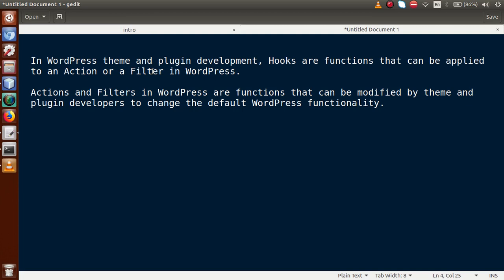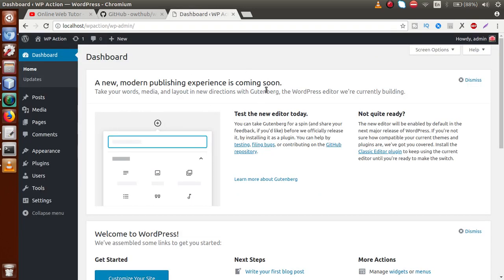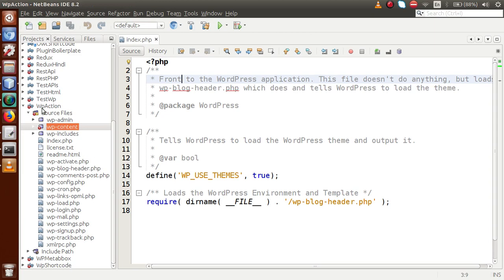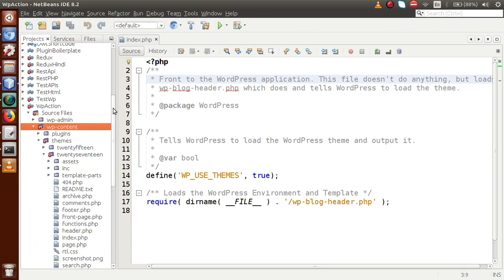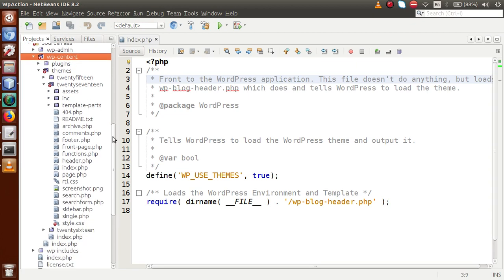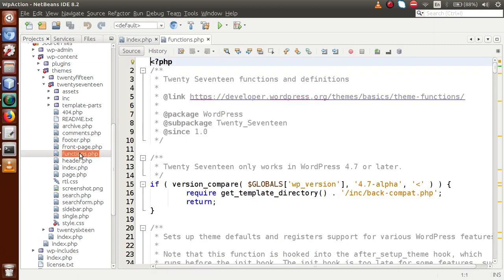To make our own custom action hook, we have to use some of the functions that WordPress provides. Going back to the browser, this is the WordPress setup that I have installed from scratch. Inside this folder structure, we go to the themes folder, and as we know our current activated theme is 2017. We open that folder, and then open the functions.php file, which is the main file of any theme.